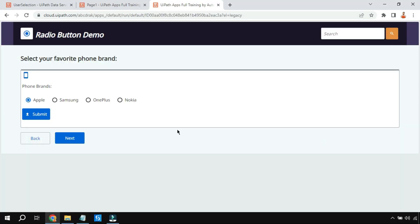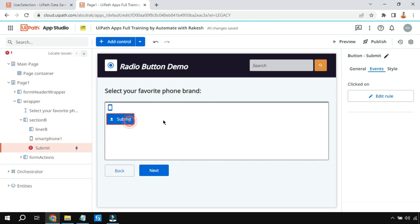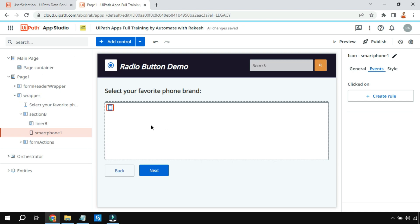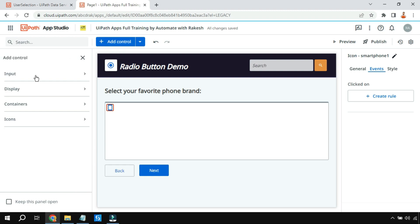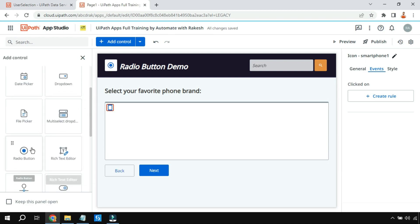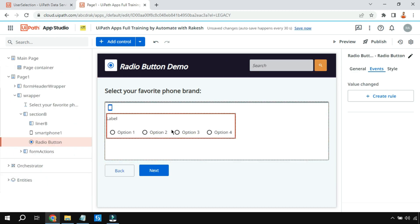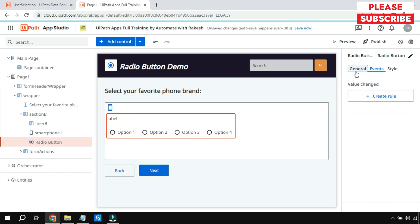Let's close everything and delete all these options, and start from the beginning. The very first thing we will do is click on the plus sign, go to the input section, and scroll down to find the radio button. Let's drag and drop it onto the canvas.